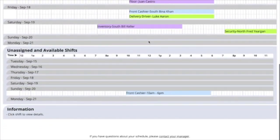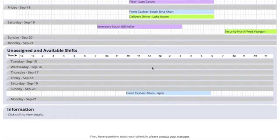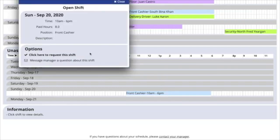If you scroll down, you can also see unassigned and available shifts. These are open shifts. They're not assigned to any employees. Click on the shift and offer to work it if you like.